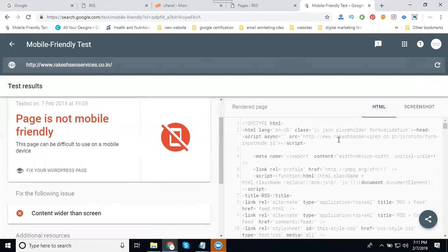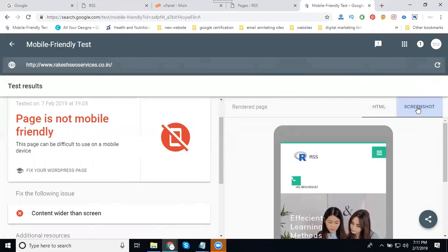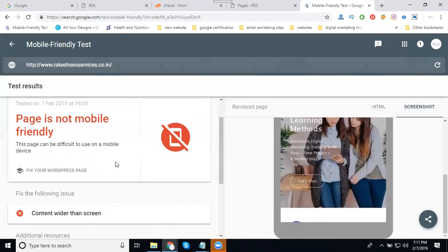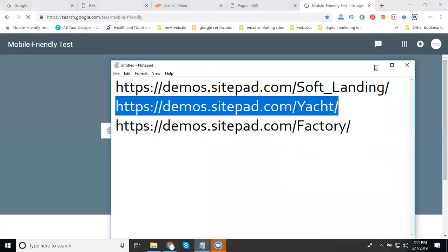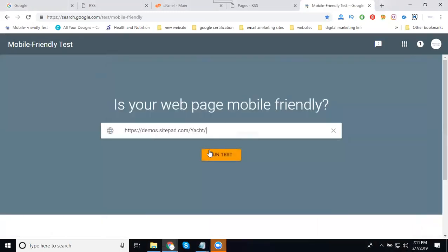So what are the problems you will be facing? Just send to developers and they will be fix it on this team option. So this is called not mobile friendly. Now here you can check for one more. I'm selecting for one more, copy, paste it, click for run test.